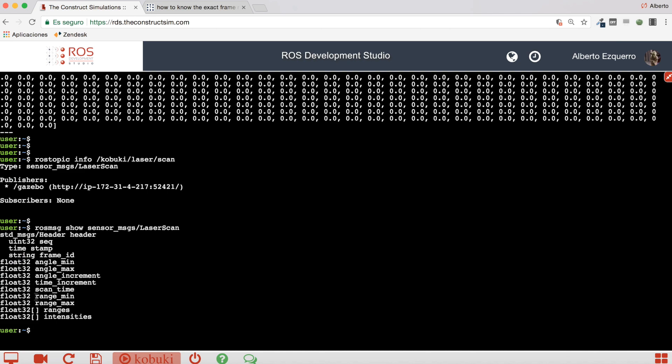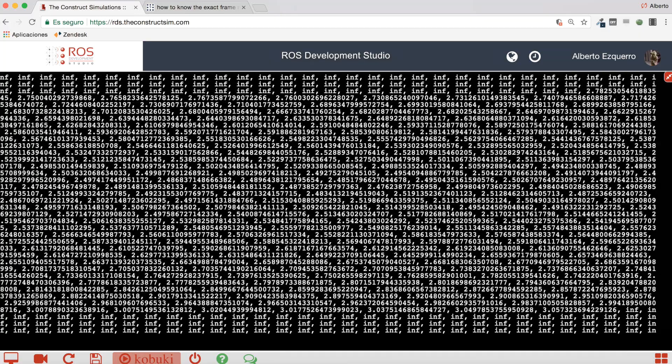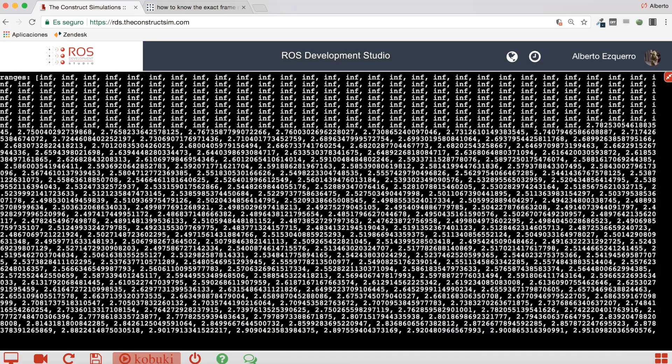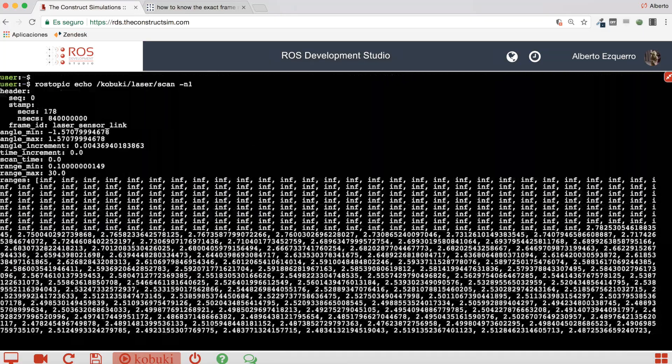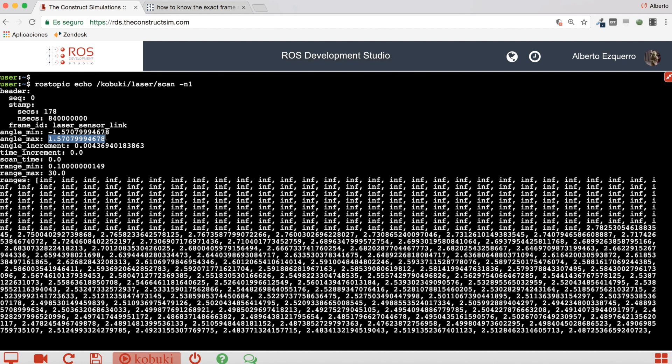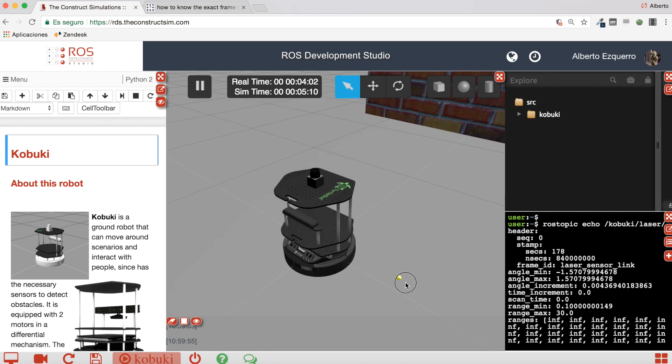And then we have also, as you can see here, the angle_min and angle_max which indicates the minimum angle where the beams or the ray traces start and the maximum angle. In this case, the minimum is minus 1.57, which is half pi, minus half pi, so minus 90 degrees until 90 degrees. So it covers an area of 180 degrees.